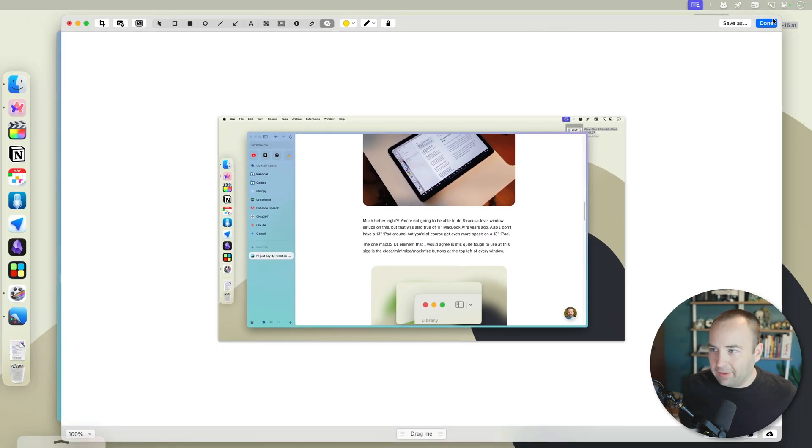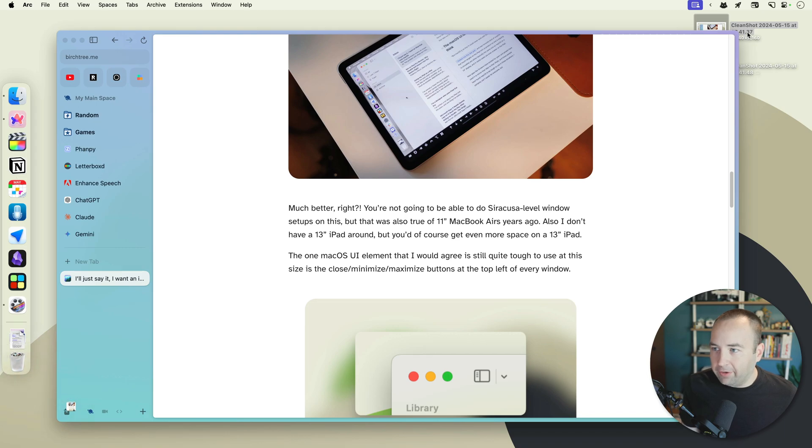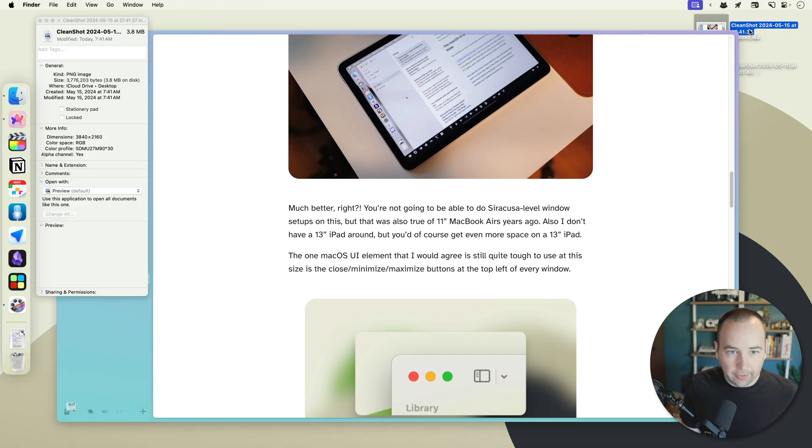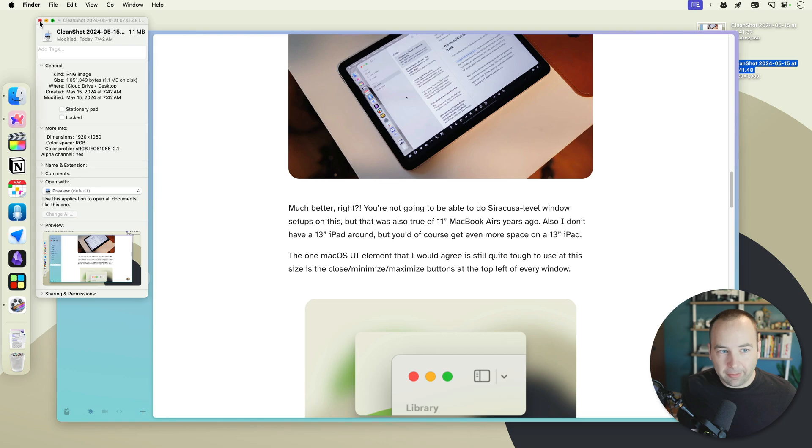Resize it, done, save it. And so again, this first screenshot was 3.8 megabytes. This one is 1.1, so a lot smaller.